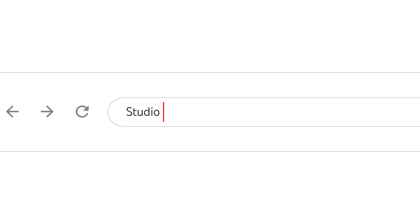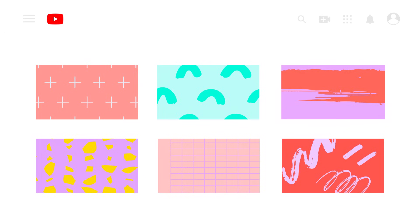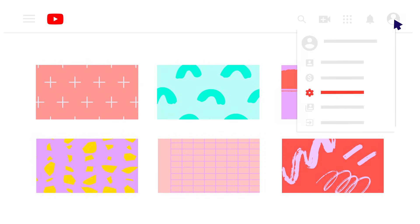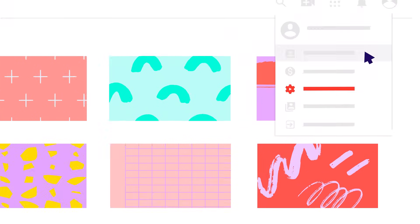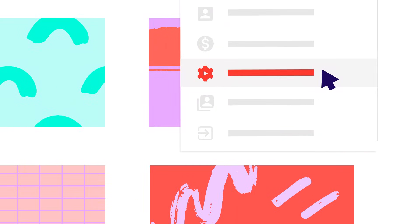To get to Studio, go to studio.youtube.com, or if you're already signed in, click your profile picture in the top right-hand corner and select YouTube Studio.